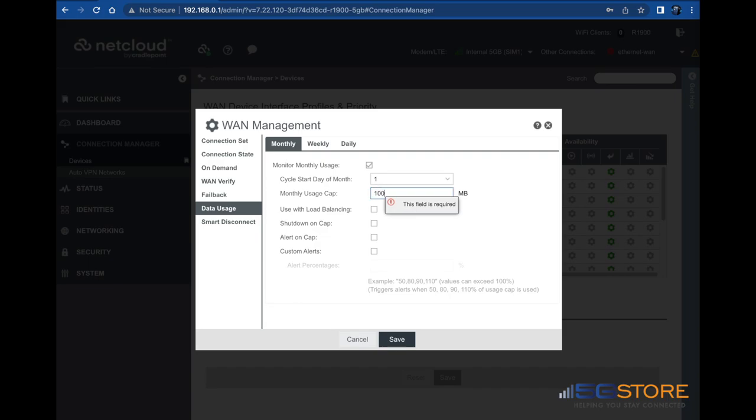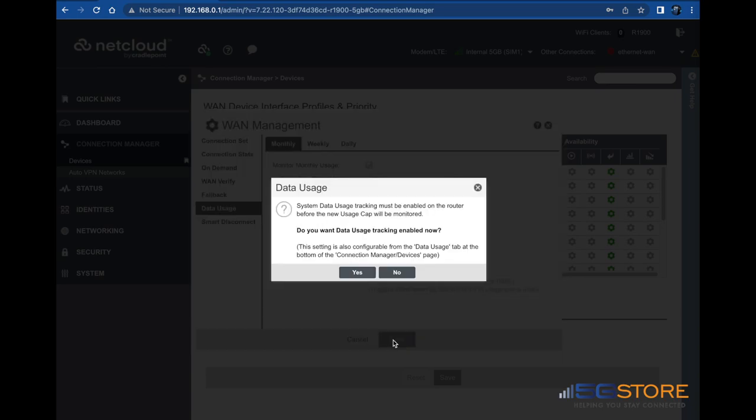The next options control how the router should behave when the usage cap is reached. It can disconnect and require a manual reconnect to get back online. You can set an alert to warn you when it has reached the cap. You can also set custom alerts so that you can be notified when you reach 90% of the total cap, for example. Click save when you're done.